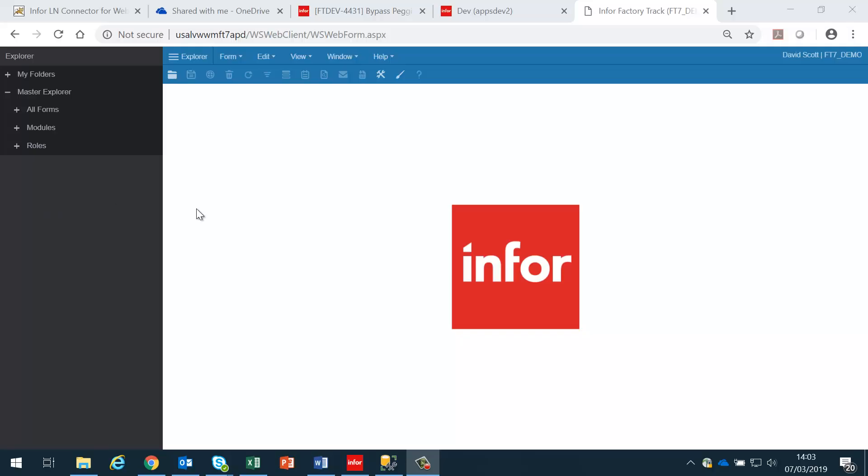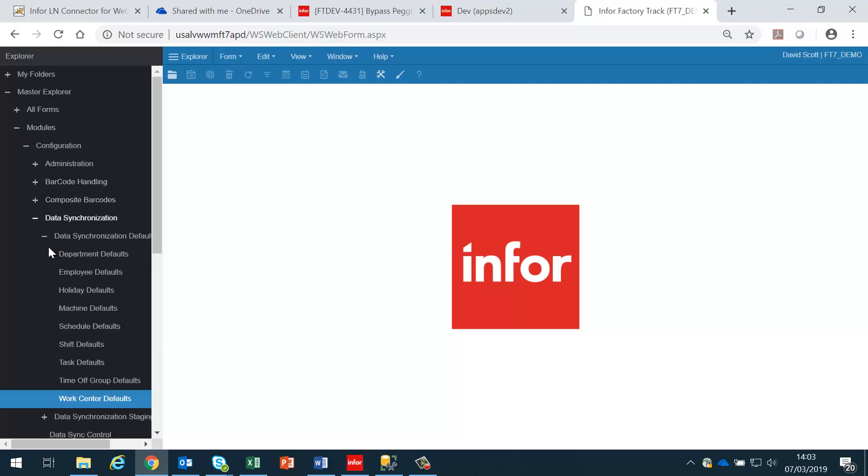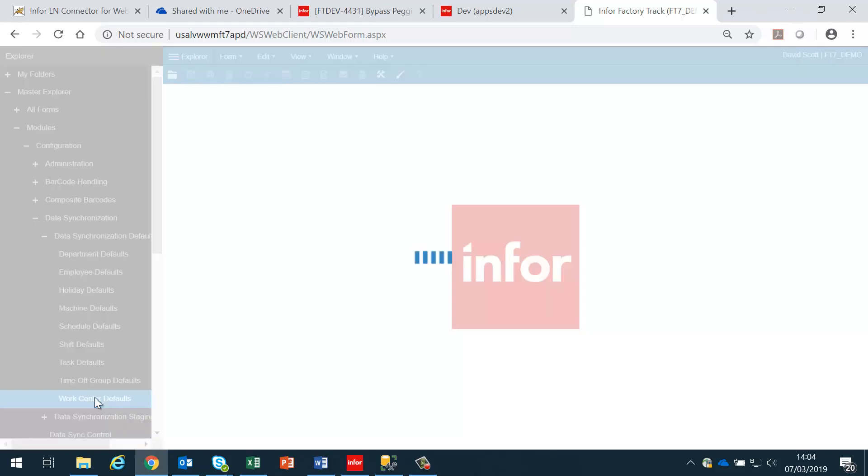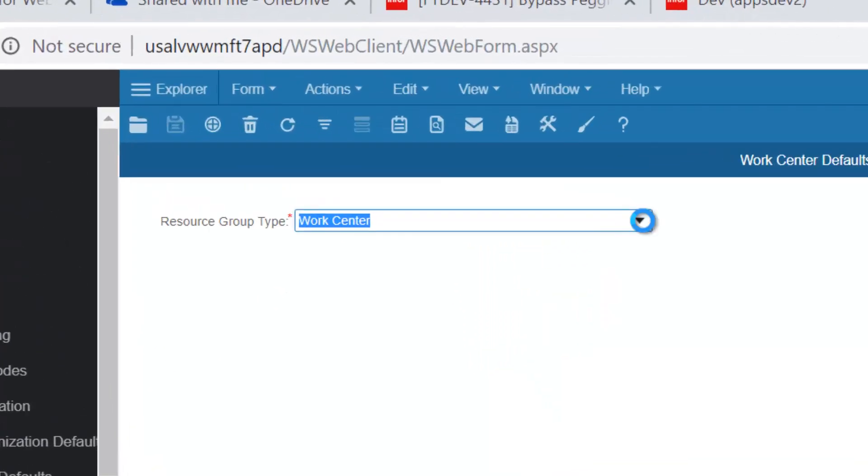In order to download work centers from LN, we first need to go into the configuration data synchronization and set up the work center defaults. In this case, this is a single entity to say that the resource group type that we are creating are work centers.